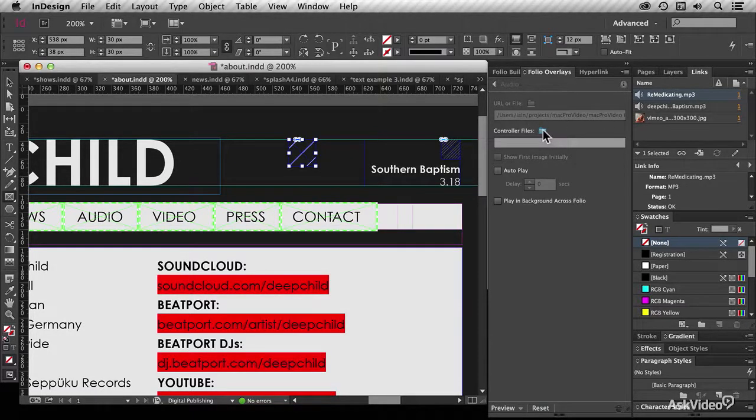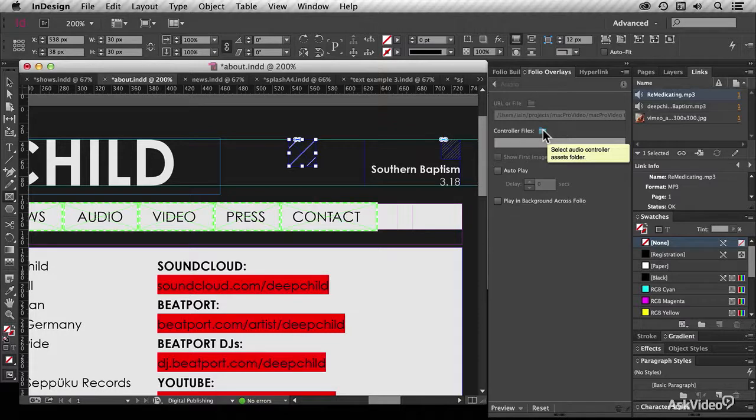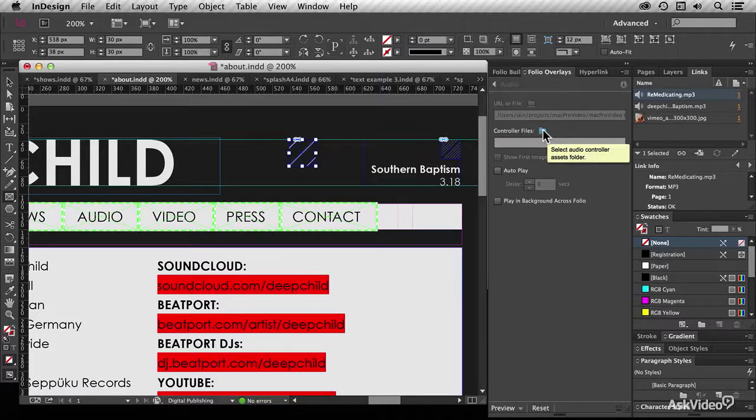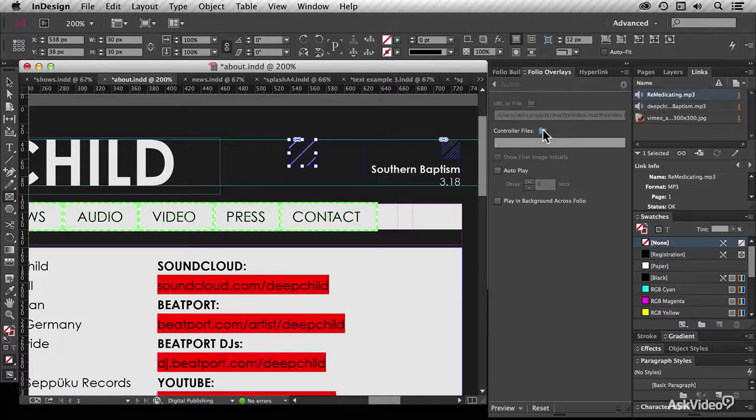Now the controller files are important. You need to create a special folder with some play and pause buttons, and you can actually optionally put in a bit more, indicating progress through playing, but we're going to keep it simple here.